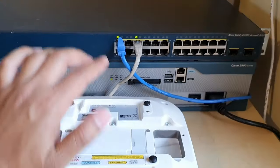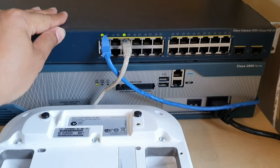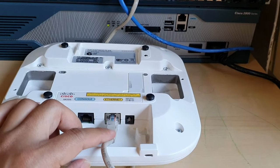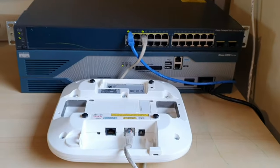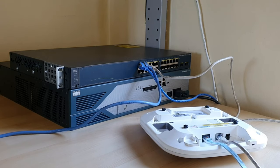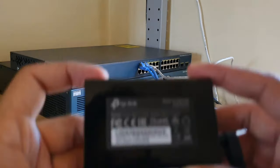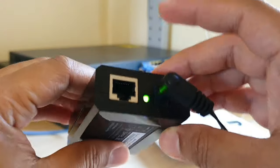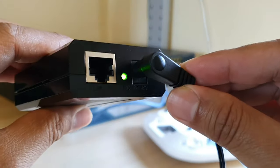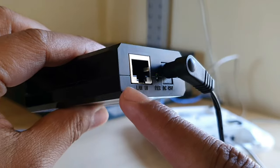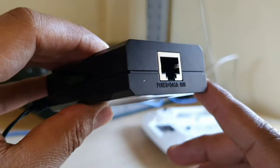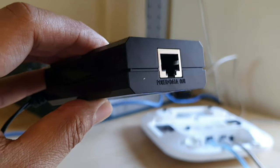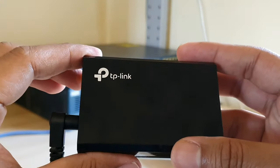My switch is a PoE switch, that's why it's getting power through the Ethernet cable. If your switch is not a PoE switch, then you need a PoE injector like this. This is a TP-Link PoE injector. This is the power connection, this is LAN in, and the other side is power or data, this is LAN out. You can use this type of PoE injector.